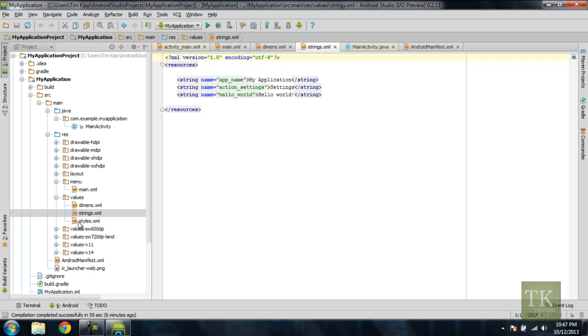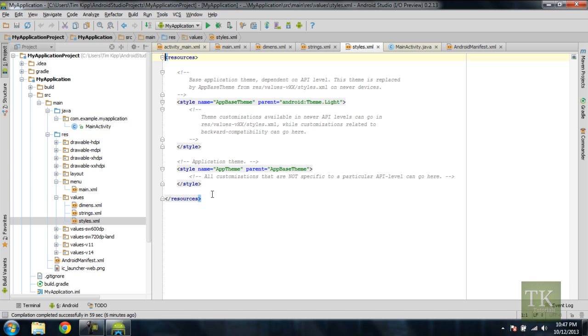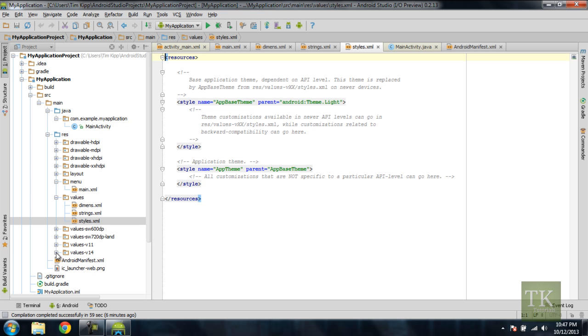And then styles. You can set up your style for your application itself. So right now it's using the theme light. And then in the rest of your value folders here, it's based on your SDK version that you're installing to. So right here it just says V11, that's version 11 and version 14. So you can specify different device versions and modify your code that way.